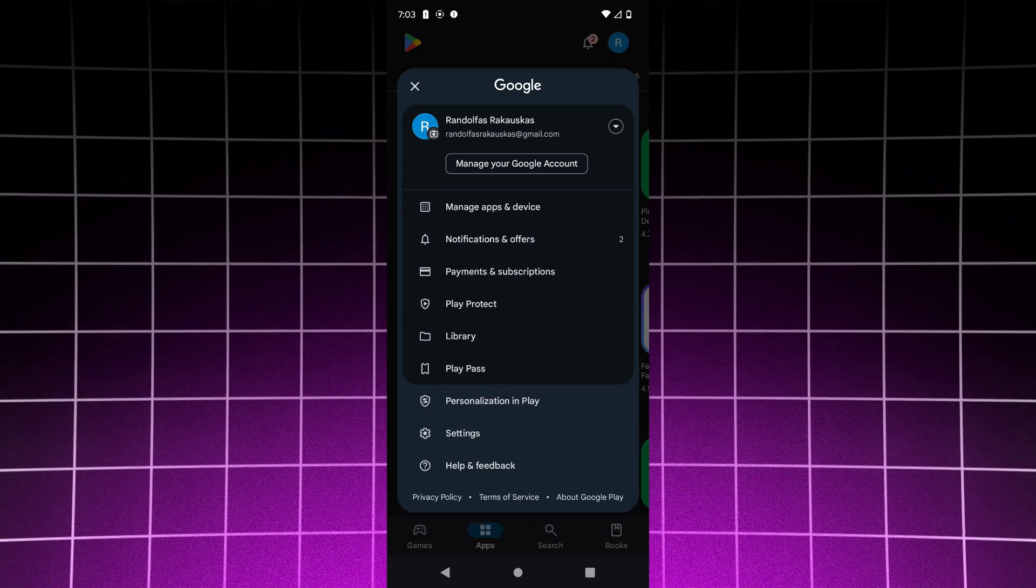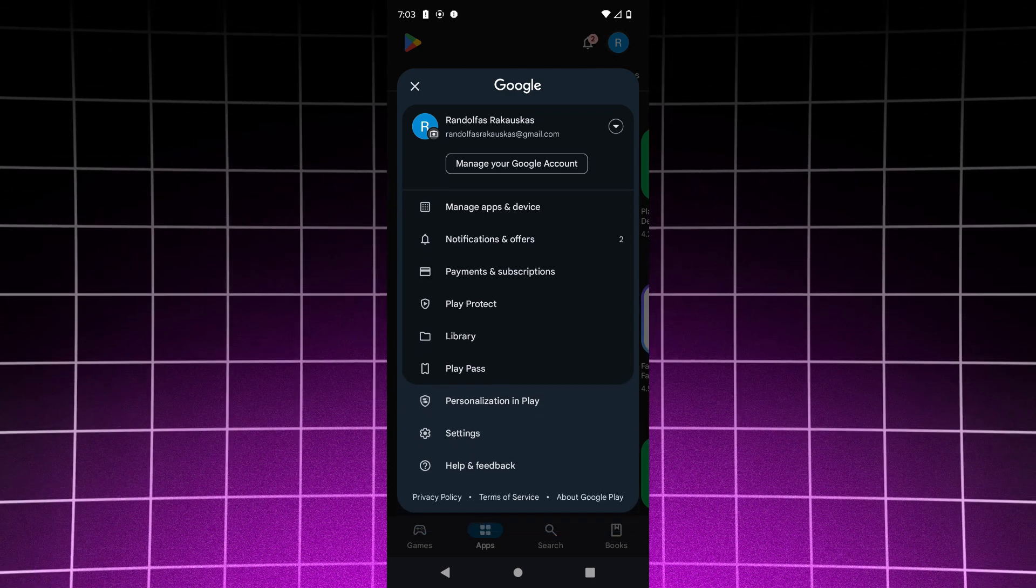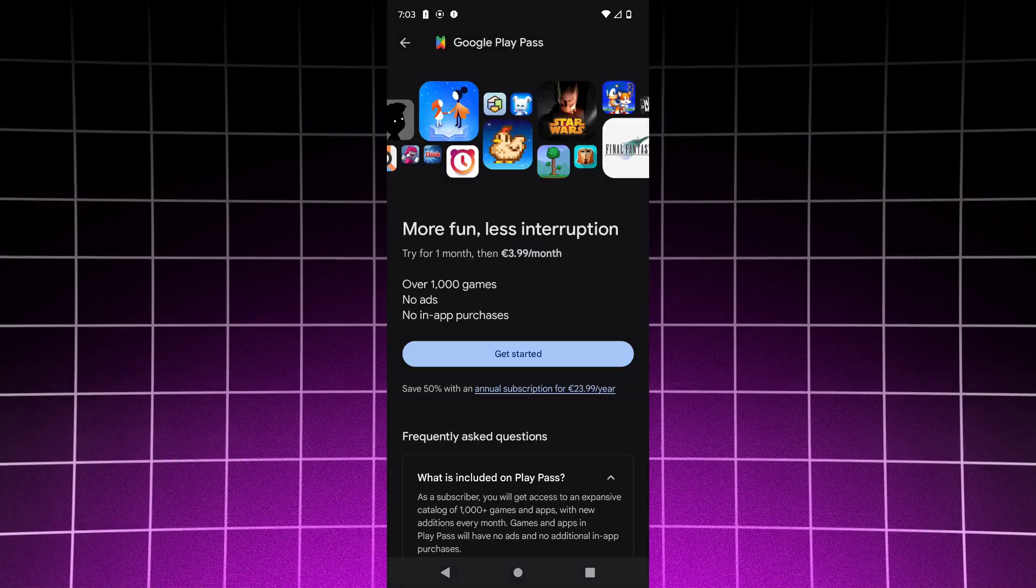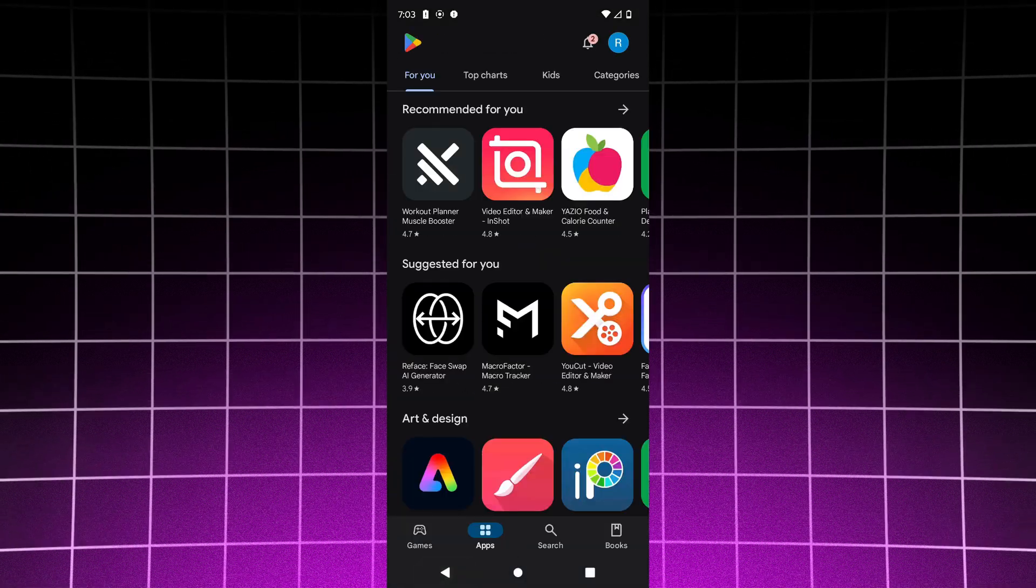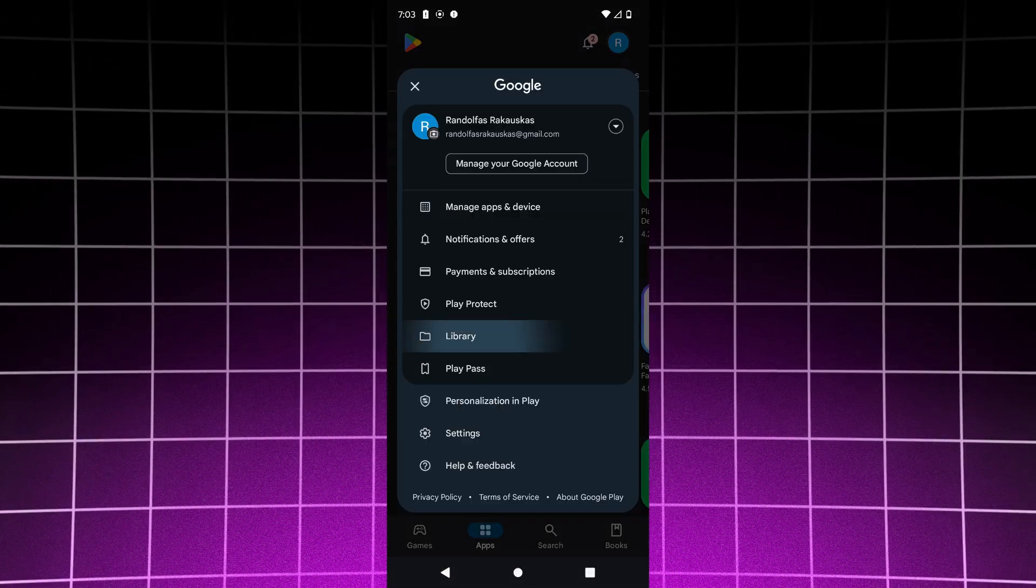Then click on Play Pass here. When you click on it, you'll see your Play Pass.